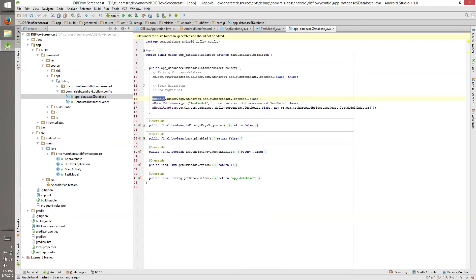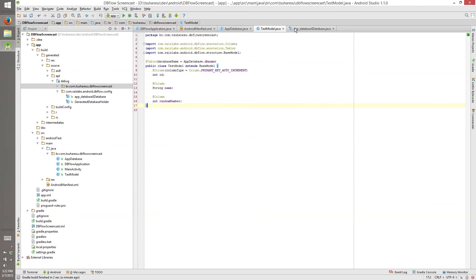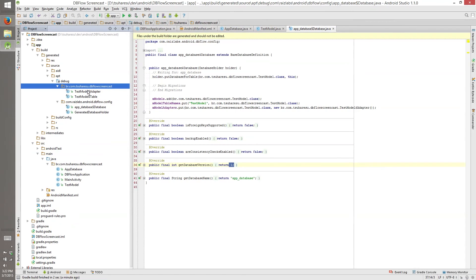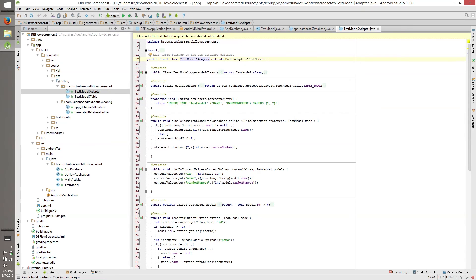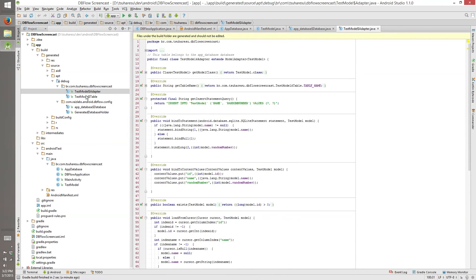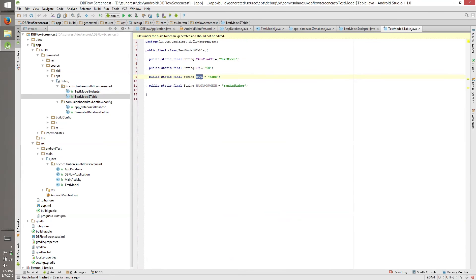So what we have here? The models, the table names, the adapters, and the database name, the database version. And here on your package, the same package that you are using for your test models, we have our test model adapter. This is where the flow manager will see the insert, how it inserts, how it queries, how it will create database. And we have our test model table. So this is our table name. This is the column for ID. This is the column for name. This is the column for random number.